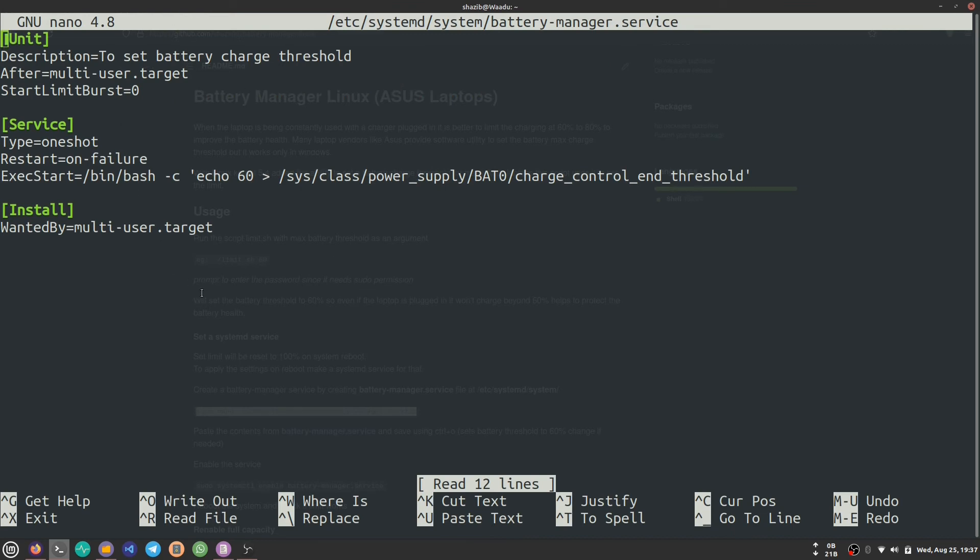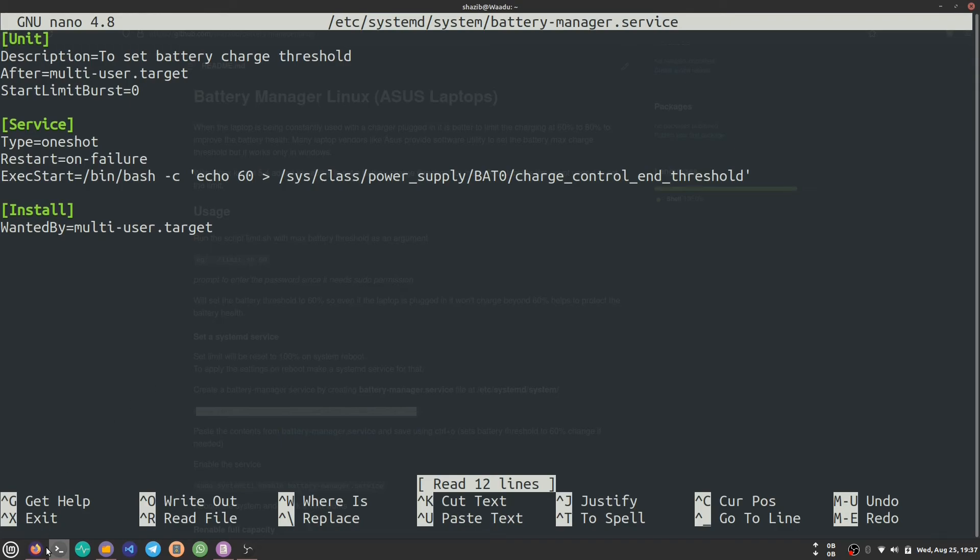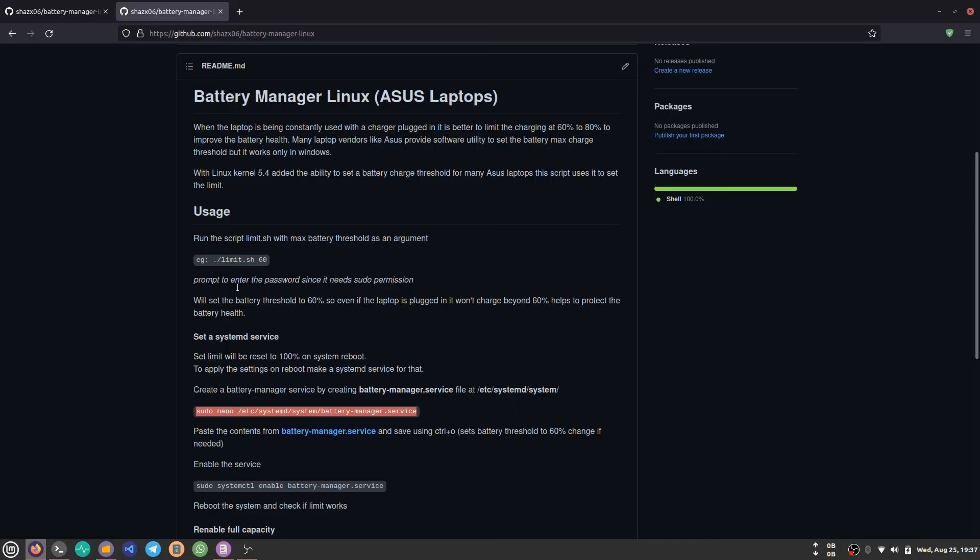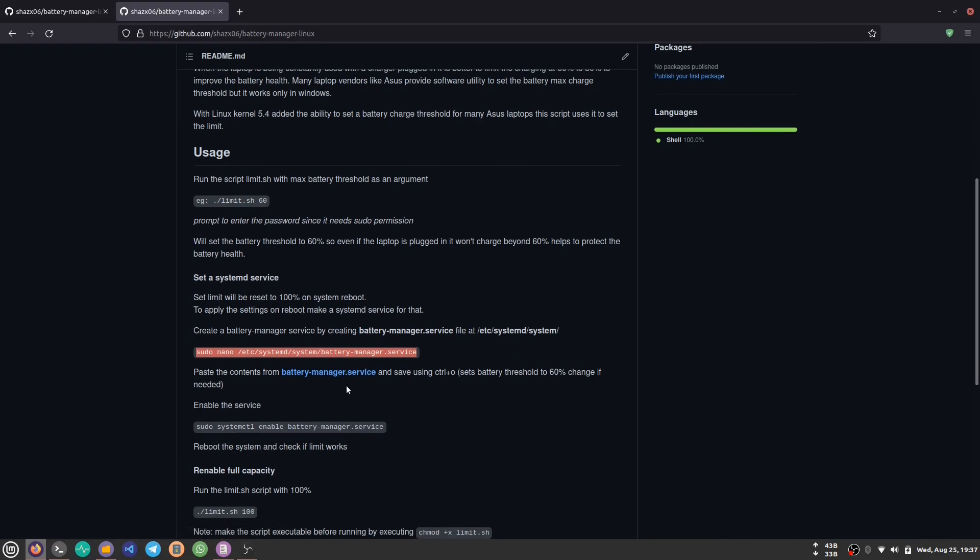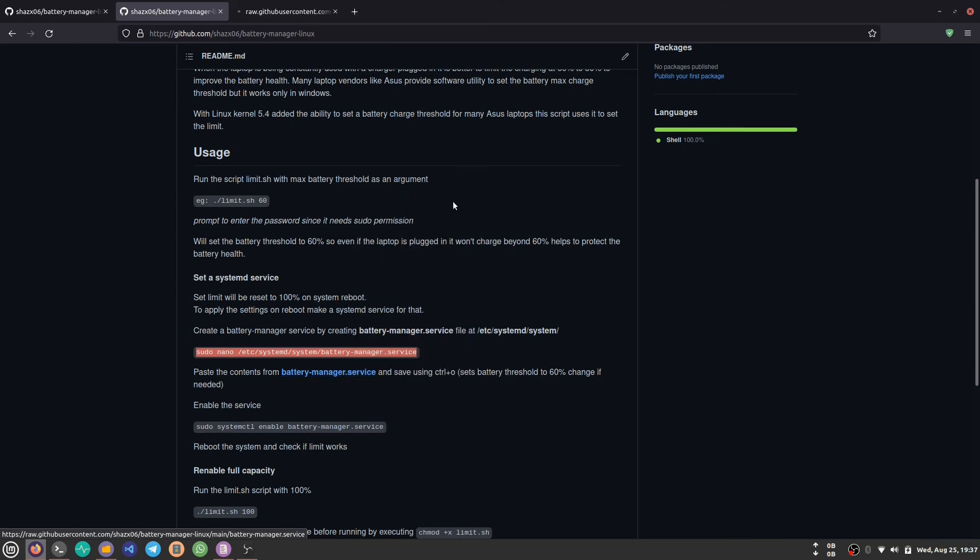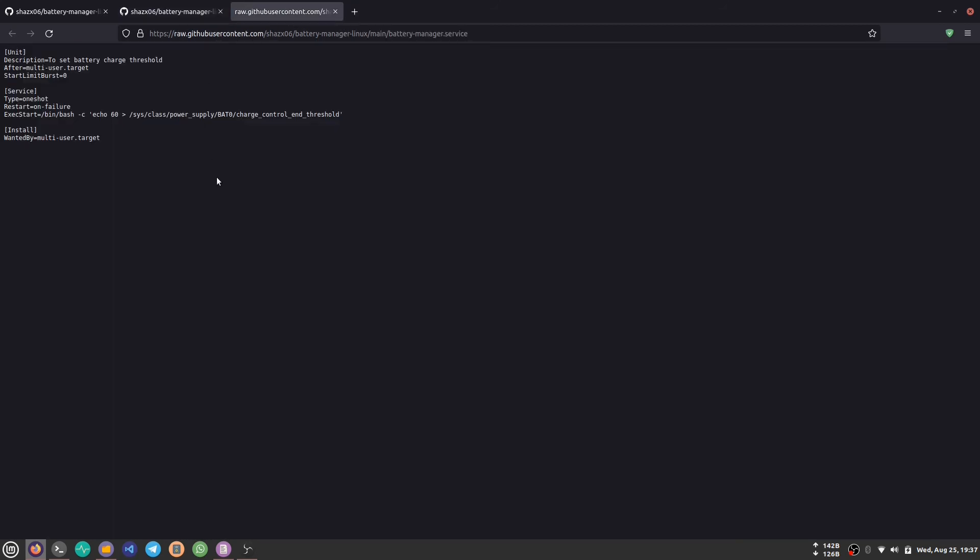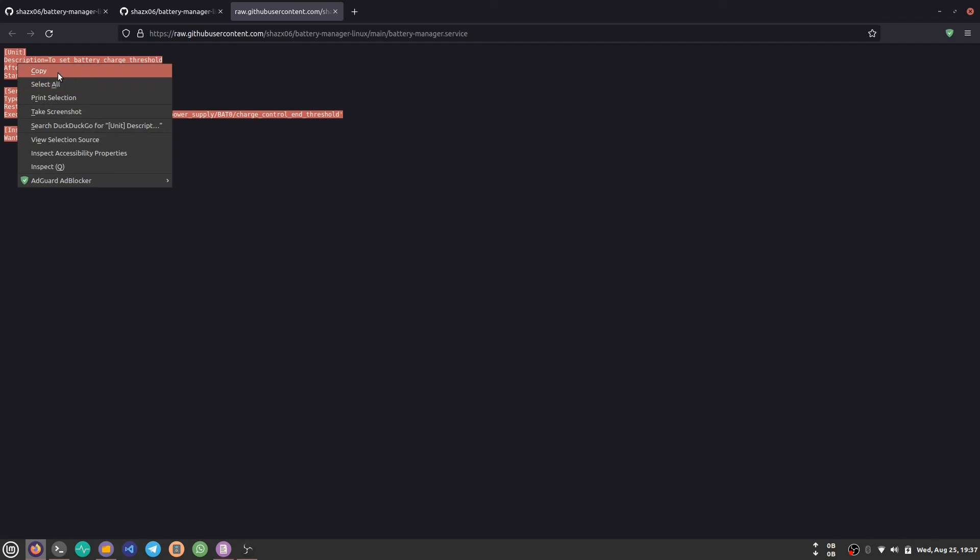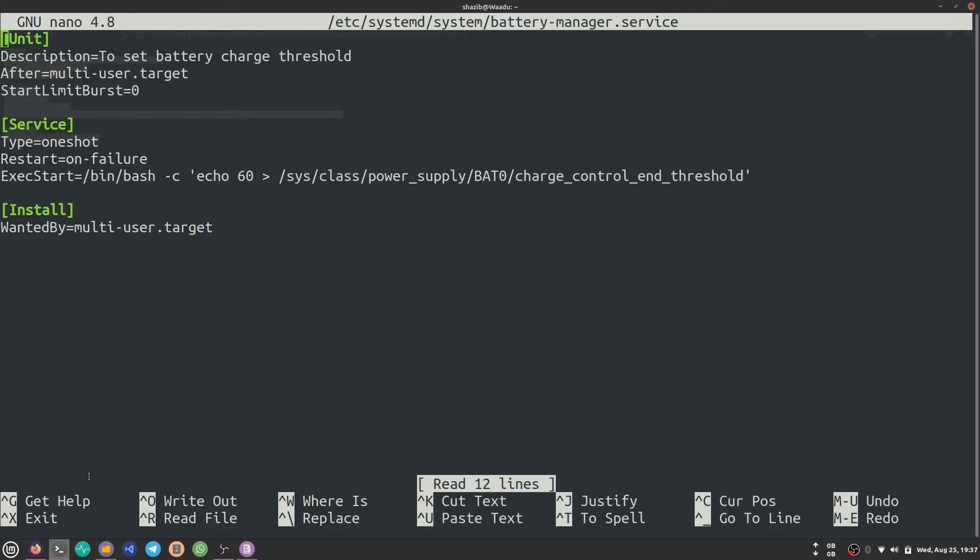As you can see, I already have pasted. If you see a blank file, you can copy the content of this battery-manager.service file - copy all and paste it here. I want to set the threshold to be 60%. If you want it to be 80%, you can write 80%. After that, you can save with Ctrl+O and Ctrl+X.